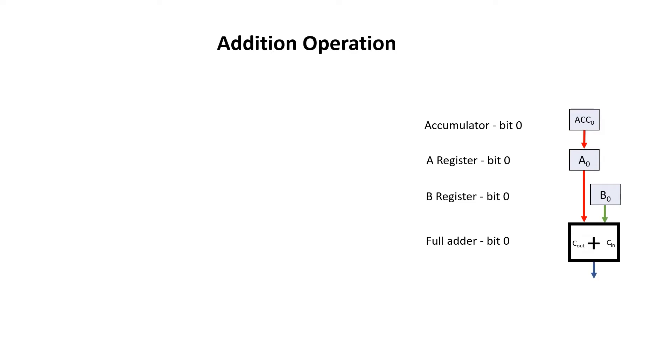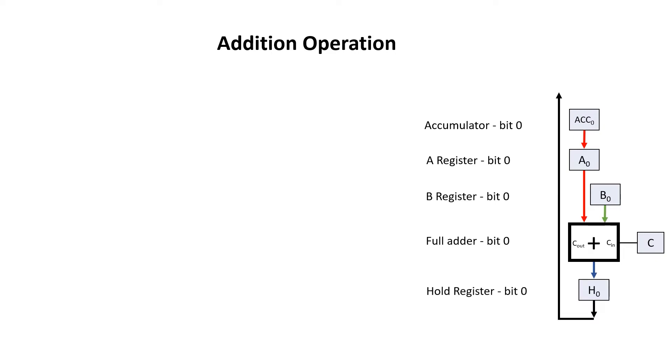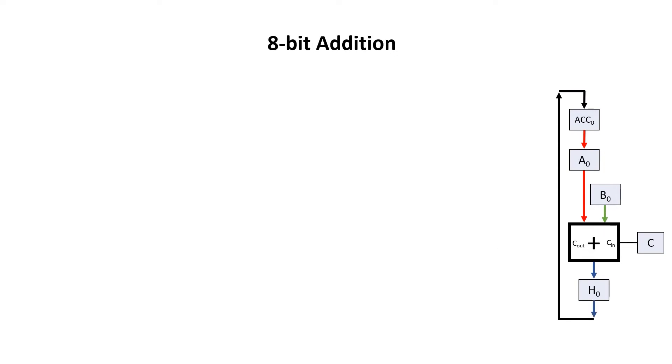For bit0, the carry in comes from the status register, specifically the carry flag. These are added together, written into the hold register, which then gets transferred back into the accumulator bit0. For logic operations, we just replicated this for all the bits. The addition is slightly different.